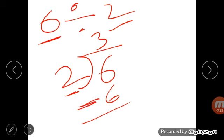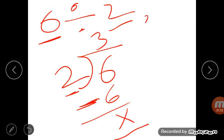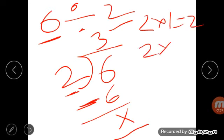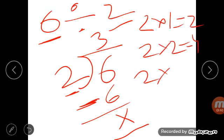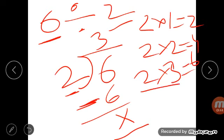Since division is repeated subtraction, subtract: 6 minus 6 is 0. You can put a cross or write 0 — both are acceptable. If you can't remember the table, write it out: 2 ones are 2, 2 twos are 4, 2 threes are 6. We multiplied 2 three times to get 6, so we write 3 as the quotient.